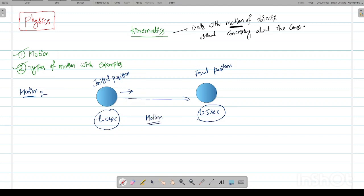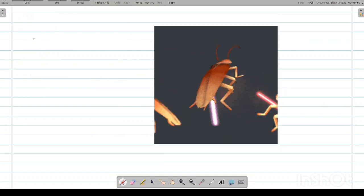You have now understood the meaning of motion. Motion is simply the change in position of the object with respect to time. This is called motion. Now we will concentrate on types of motion. There are various types of motion, and we will concentrate on a few of them.